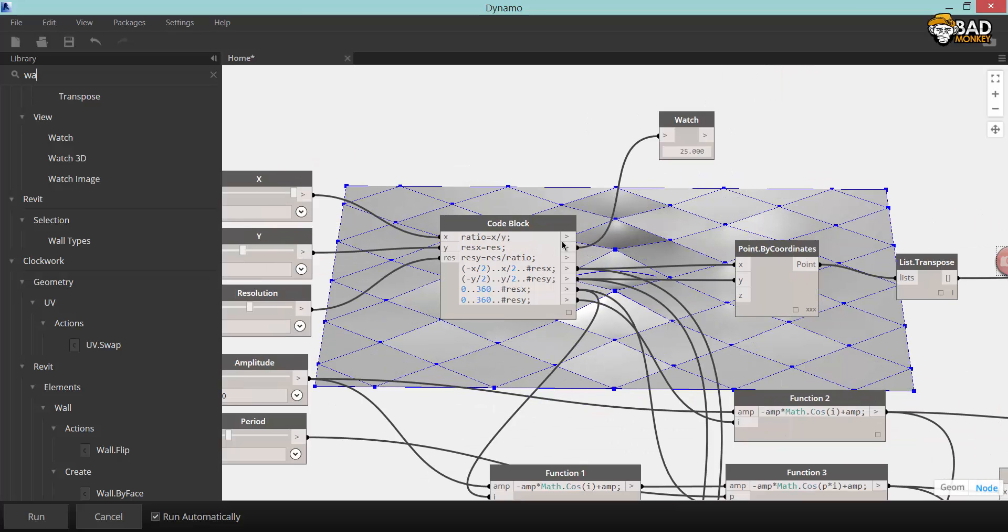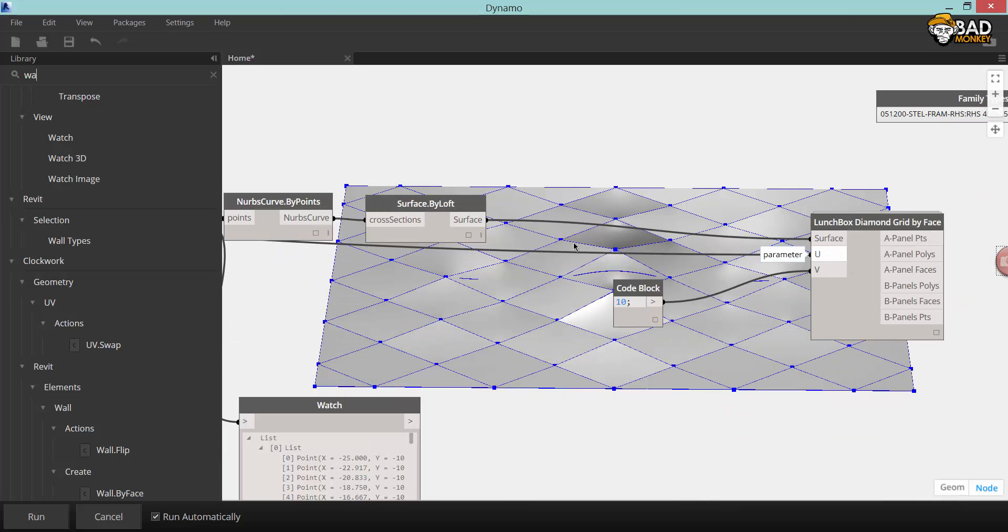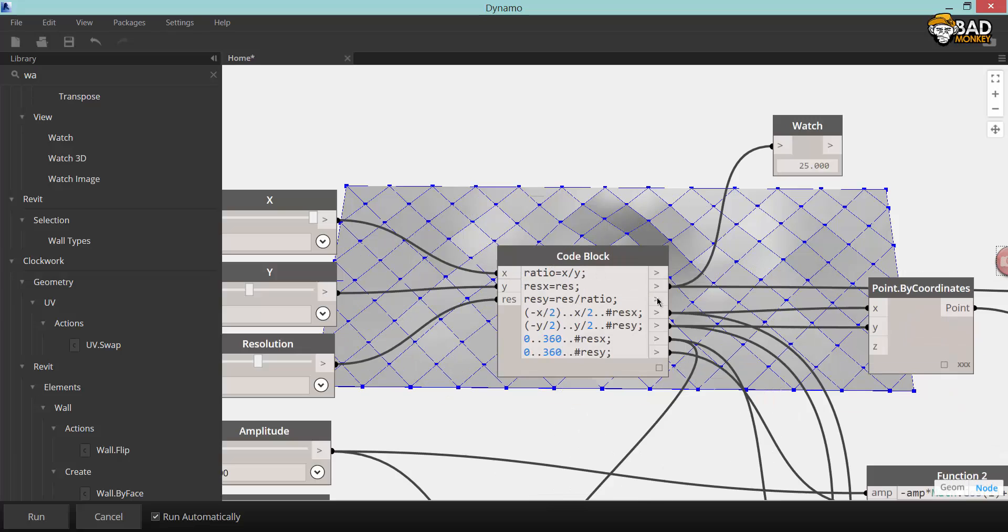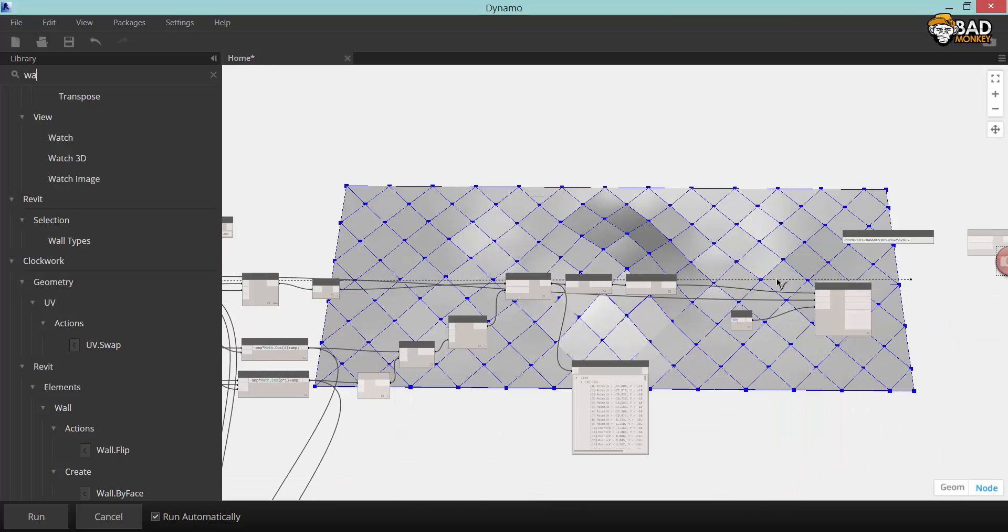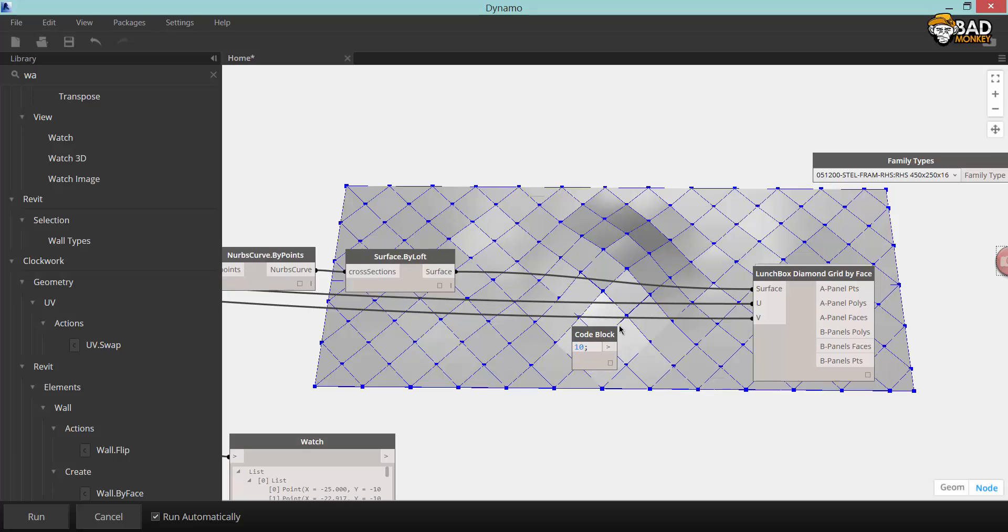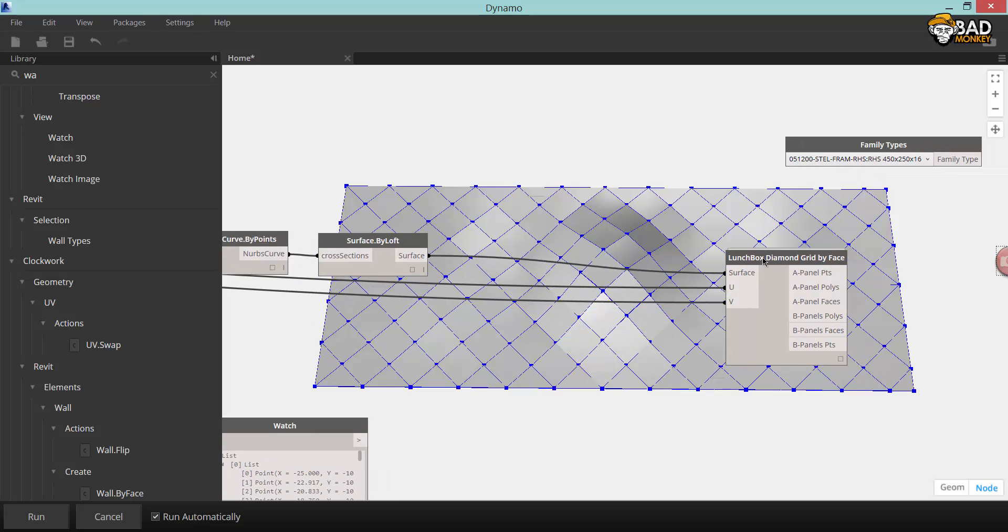First off I'm going to connect the actual size of my surface to the UV division of the diamond grid by using data that are already made earlier.